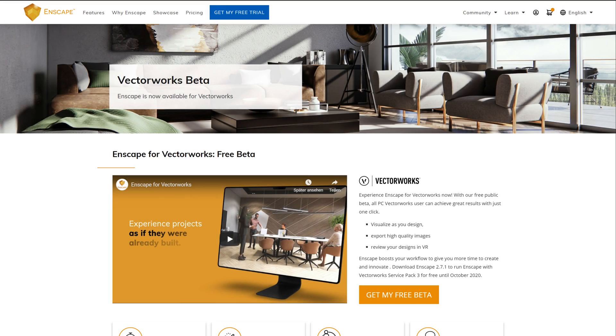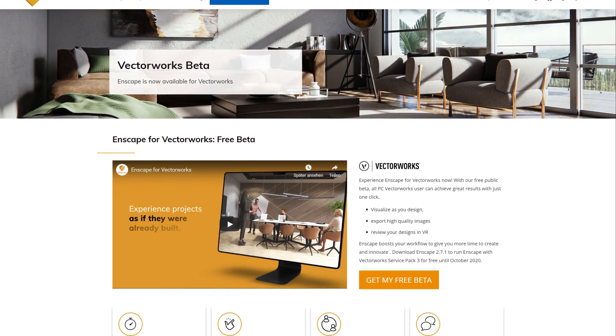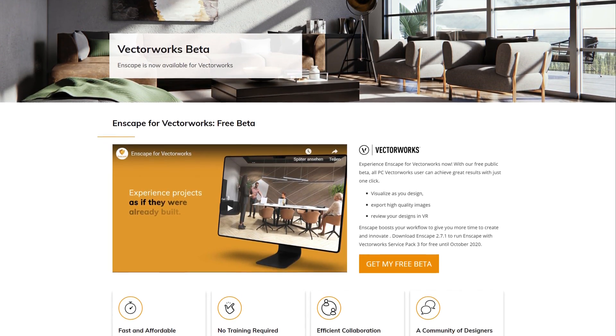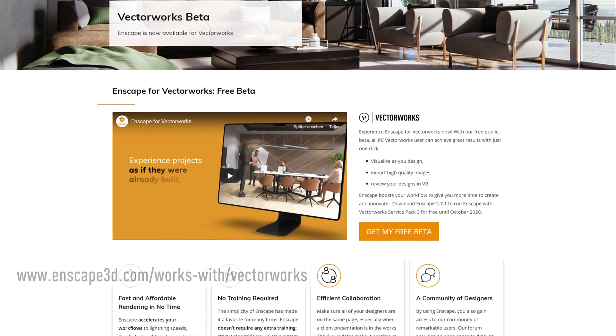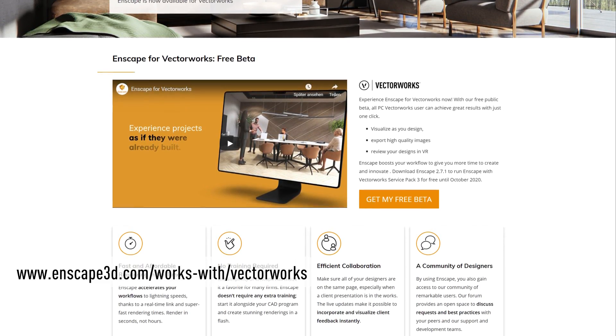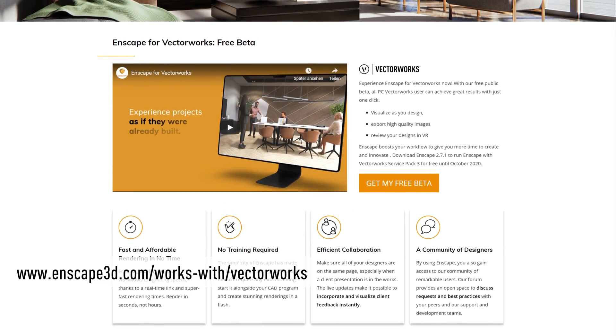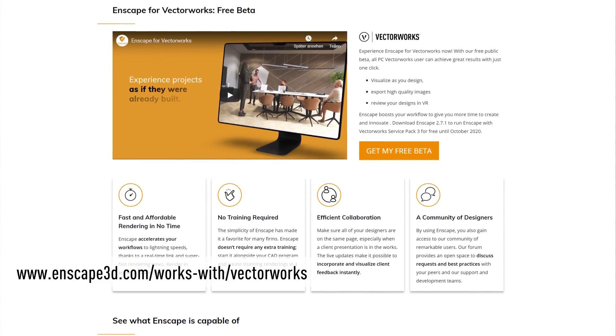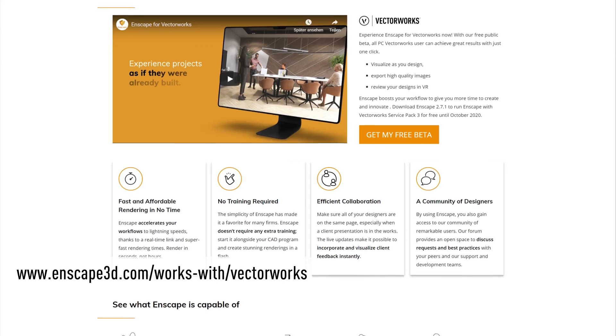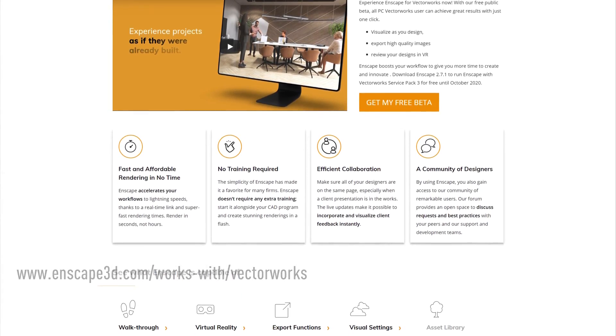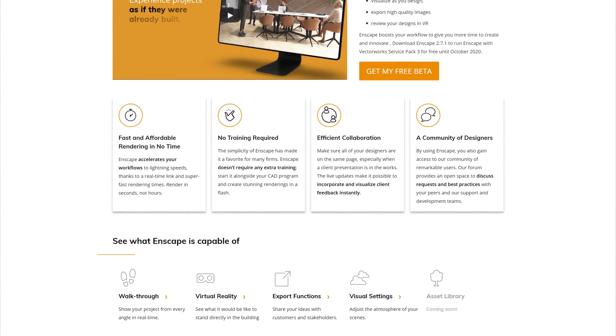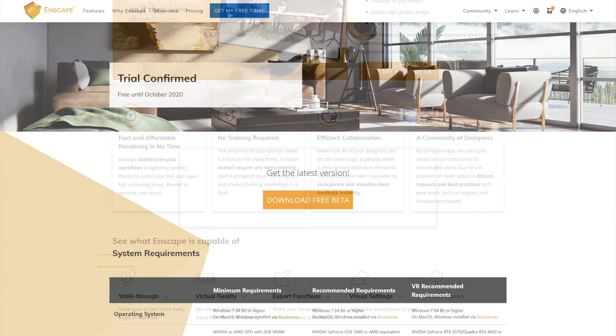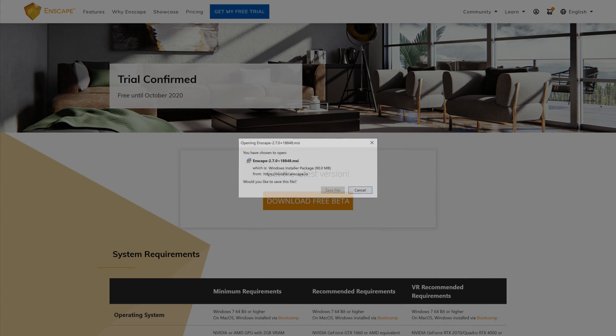To begin, we need to install Enscape. Open a web browser and navigate to www.enscape3d.com/works-with/vectorworks. On this page, request the trial of Enscape, download, and install the application.